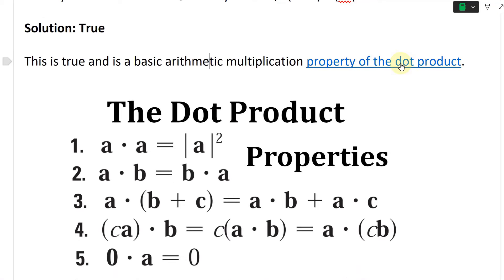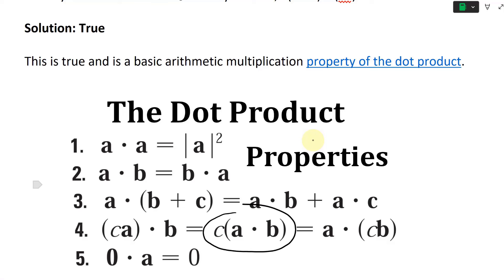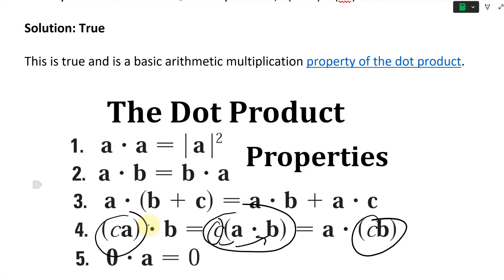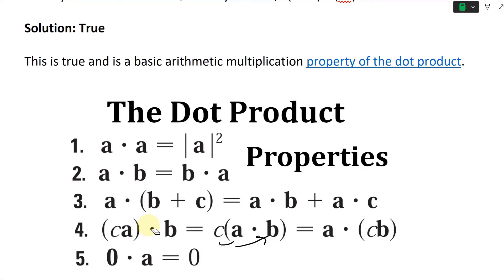Here's the thumbnail from my earlier video on the properties of the dot product. If you have a scalar c times a dot b, this is the same as putting the c inside a — giving (ca)·b — or putting the c inside b — giving a·(cb). So it's the same thing.